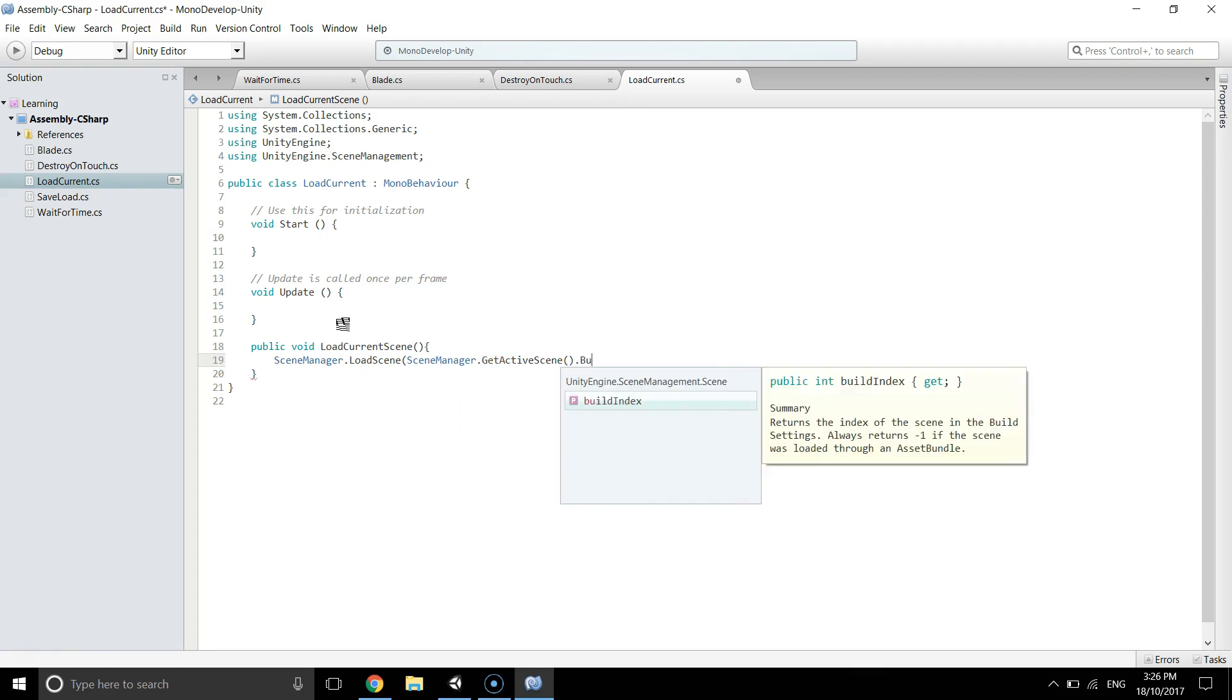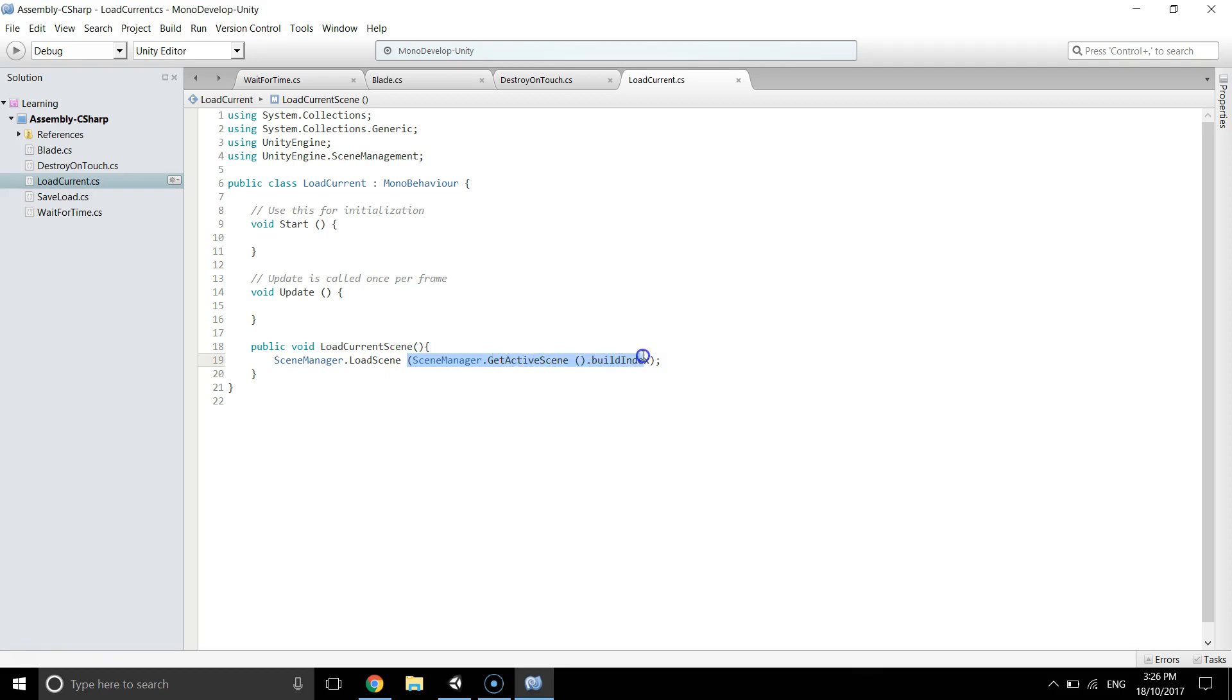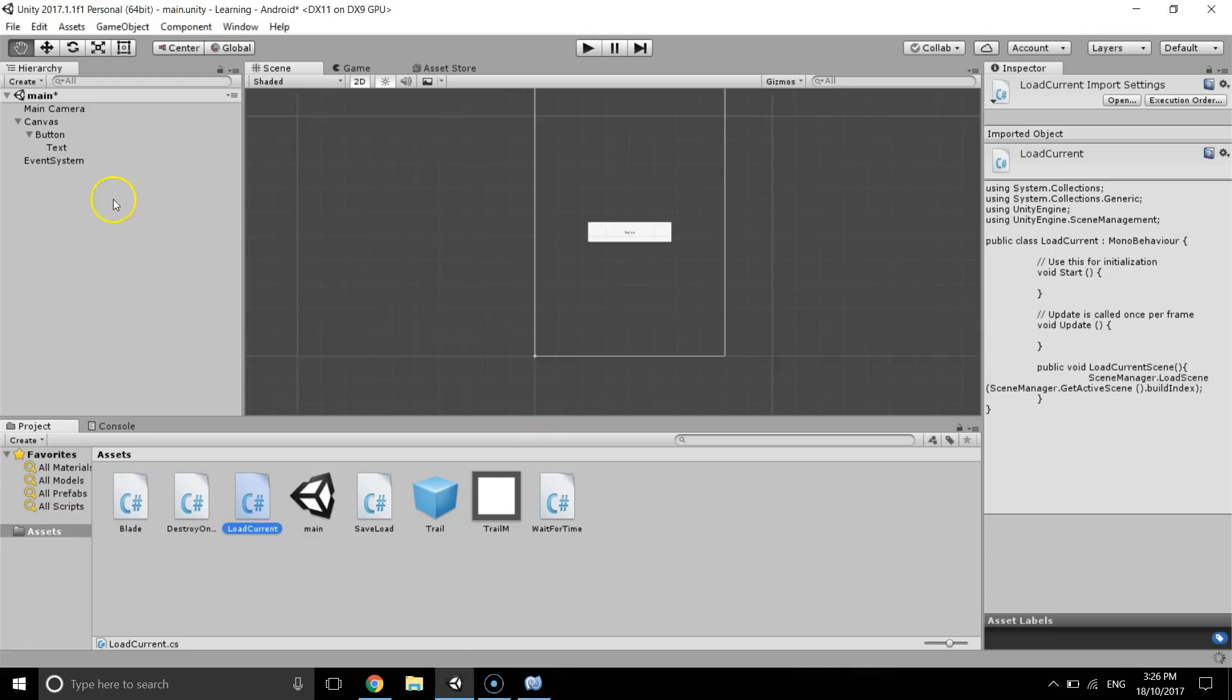Okay, so this is how we can change, now how we can load the current scene. Scene manager dot load scene, that means we are loading the scene. Then scene manager dot get active scene dot build index means that the current scene, so we are loading the current scene.